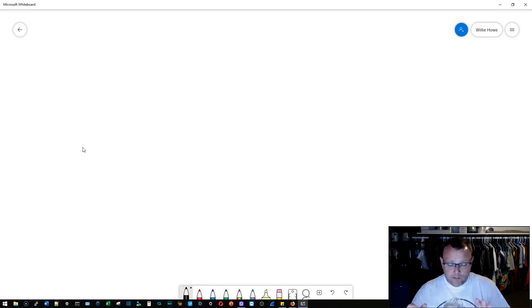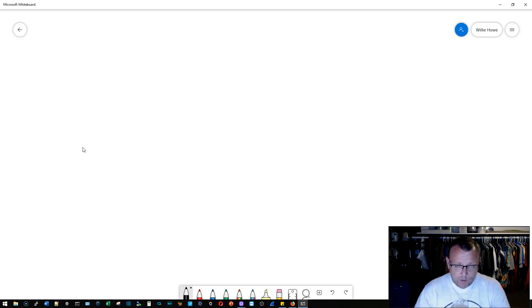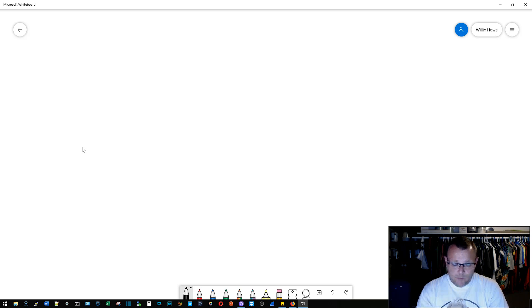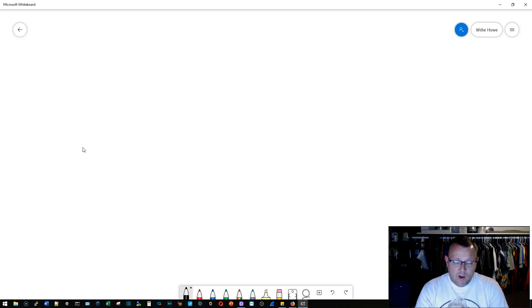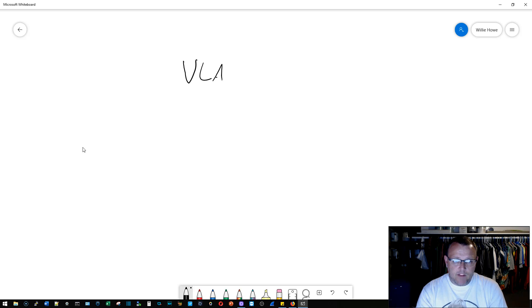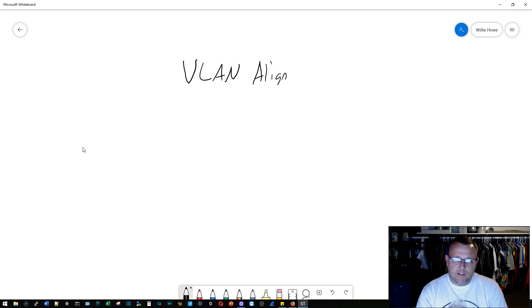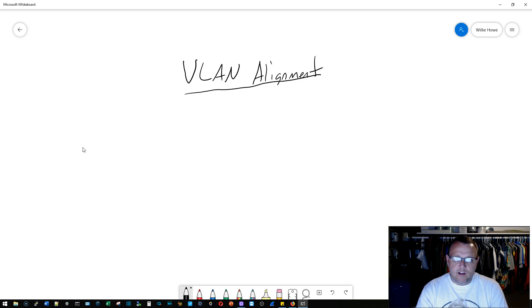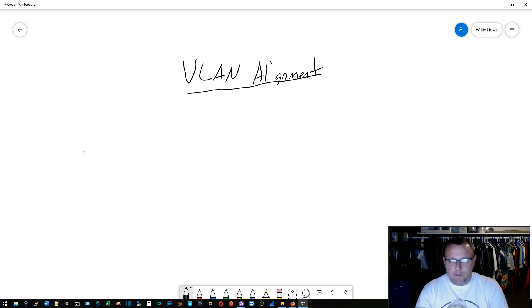So everybody didn't really like the little whiteboard that I was working with. I am going to get a different one, so for now we're just going to be using the Wacom tablet here. I'm going to call this VLAN alignment. I don't know if that fits. Couldn't really come up with a good name for this.